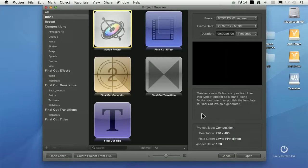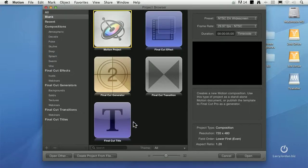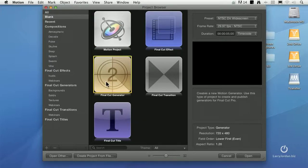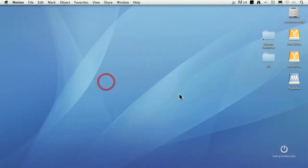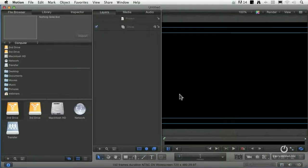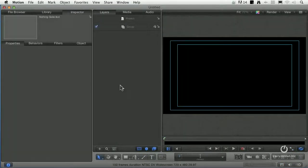This is the template browser for Motion, and we have five choices: we can create a vanilla flavor motion project, a Final Cut Effect, a Final Cut Generator, Final Cut Transition, or Final Cut Title. So let's create a new project — double click on Final Cut Generator, and it opens up a new motion project. Because I created a generator, it gives me an open and empty project. So let's create something really simple: we're going to create a green circle.